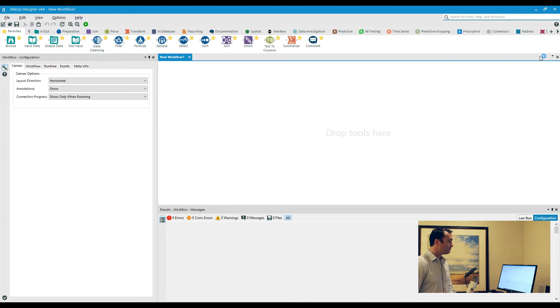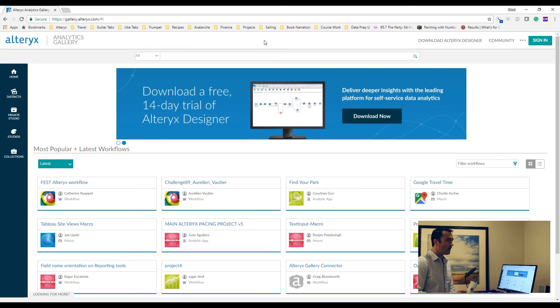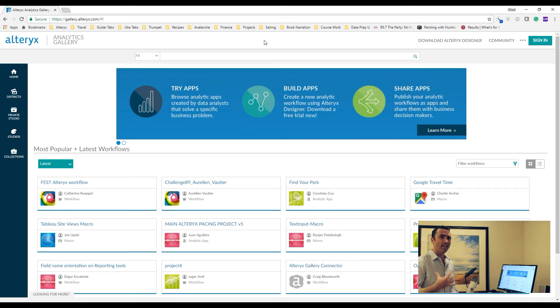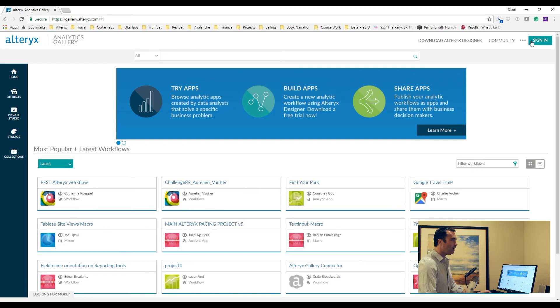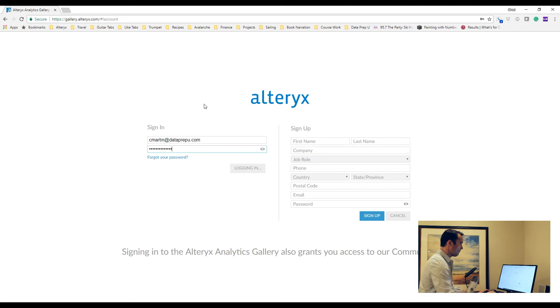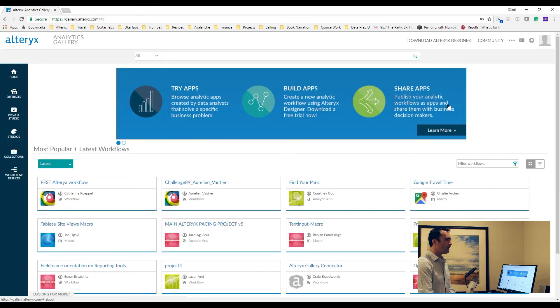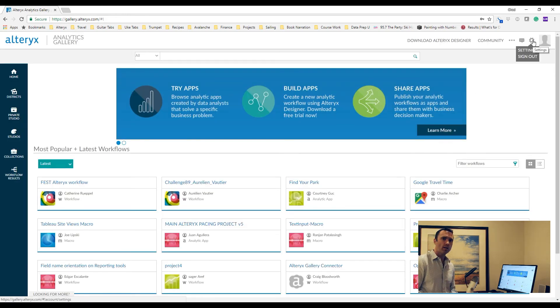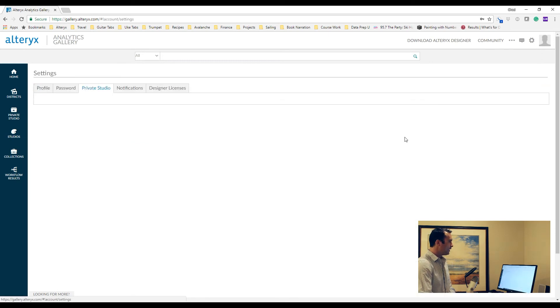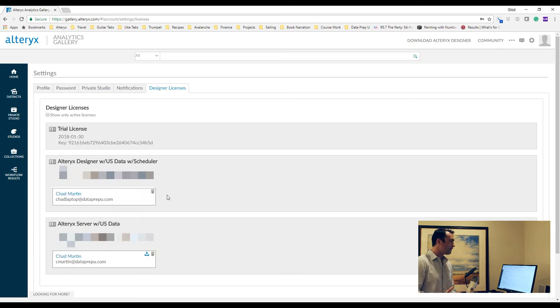Now one other option that you can leverage is if you go to gallery.alteryx.com. If you are the license owner, so you're the one that is tied to all of your company's licenses, you can actually log in here. I'll go ahead and quickly sign in and then go to your Admin section or your Settings section. As soon as I get logged in here, up in the top right hand side, that cog or that gear, you can click on here and then click Settings.